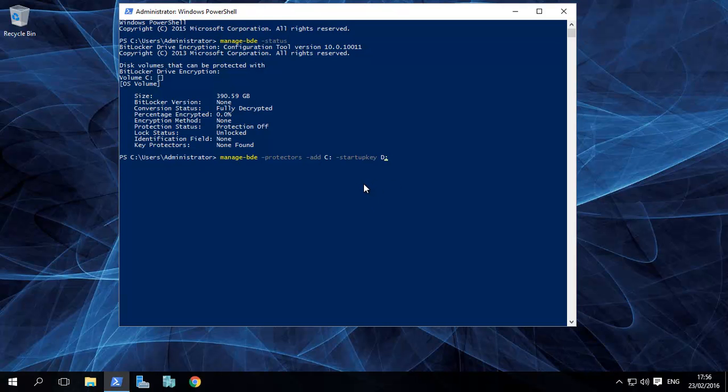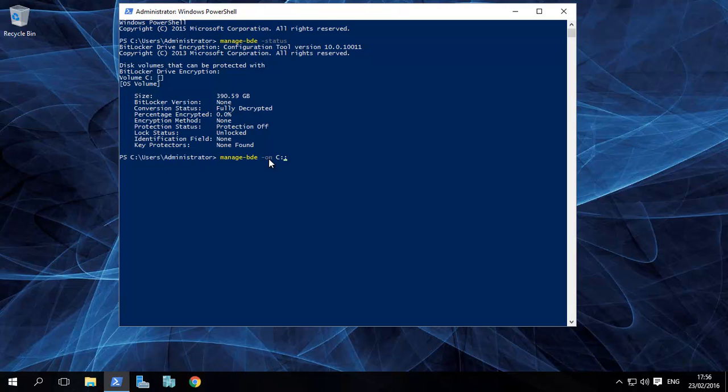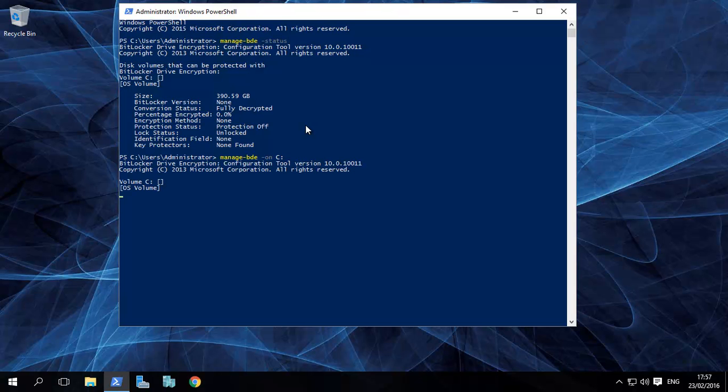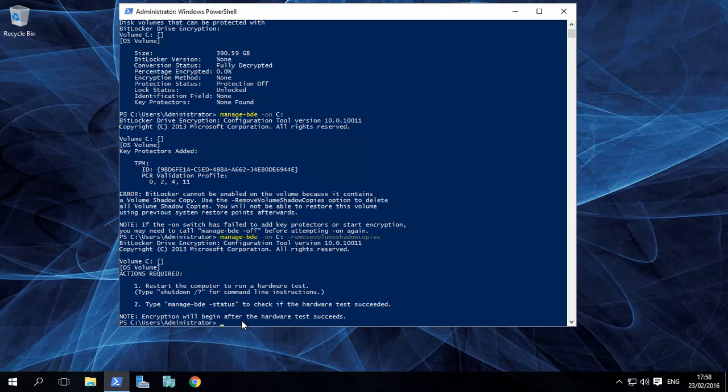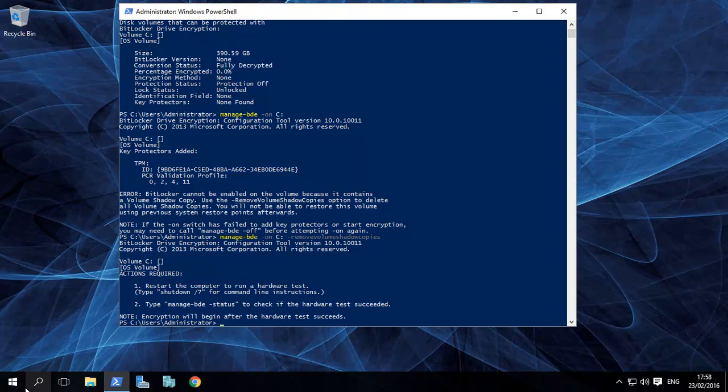Now let's assume you have a TPM chip. All you really need to do is type in manage-bde -on C. And that's that. So basically it now requires a restart. Once the restart happens, it'll check to see whether our TPM is functioning with the key and it can be used, and then it'll start. So we'll just click on restart now.